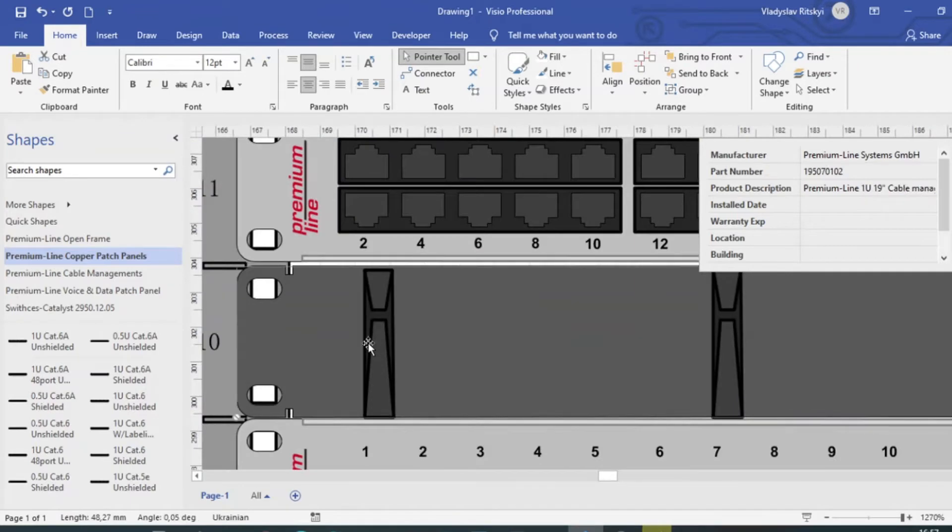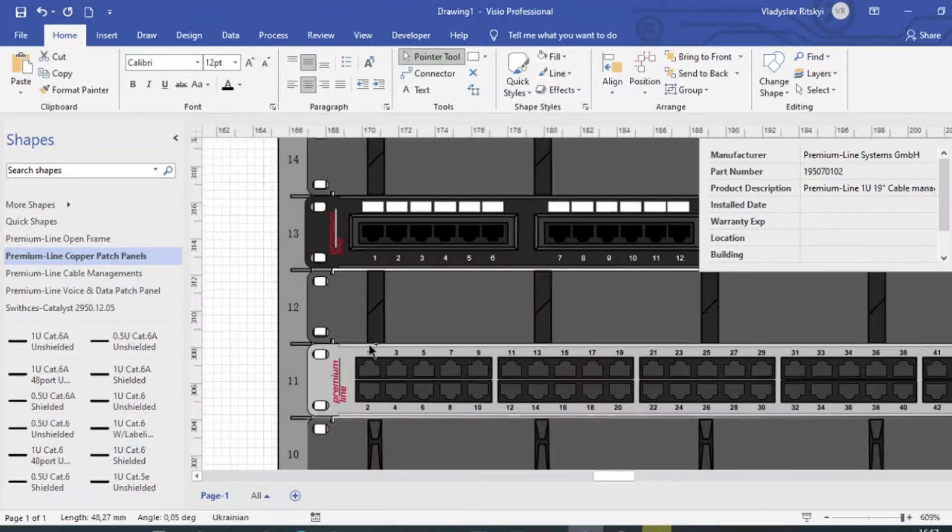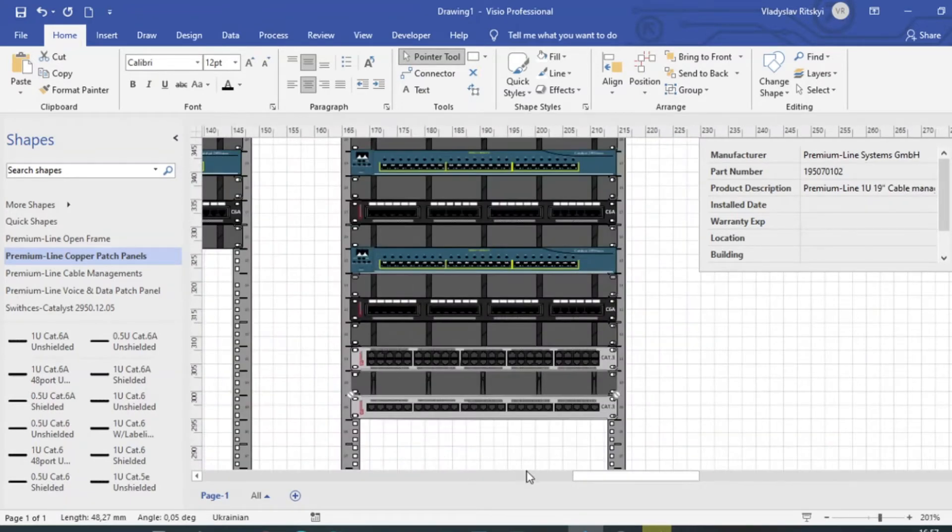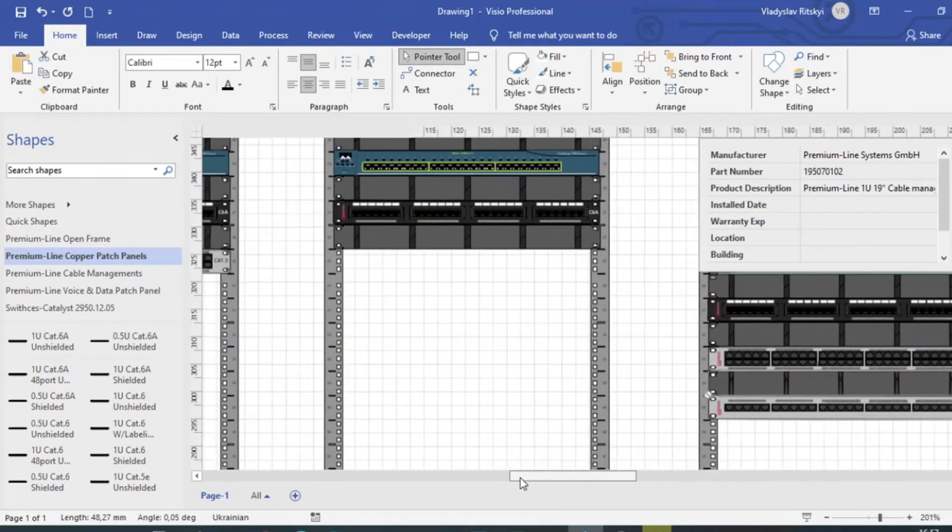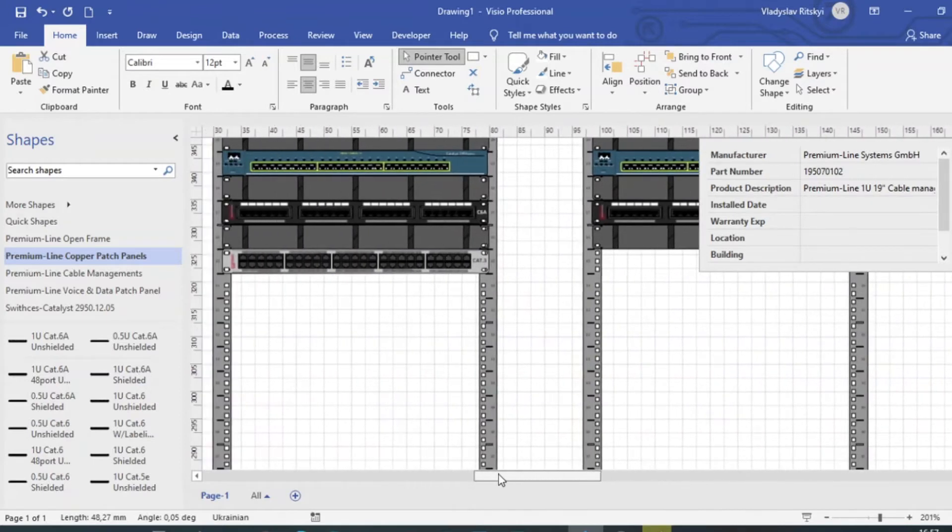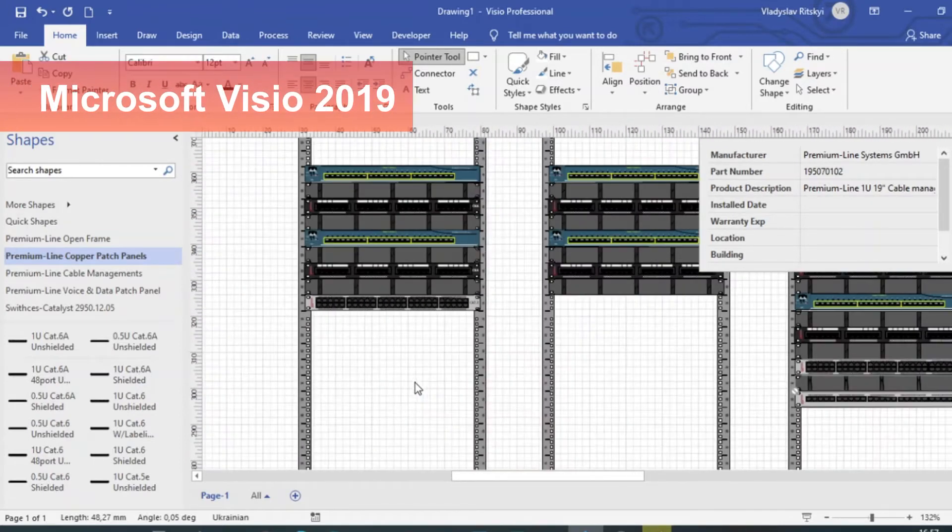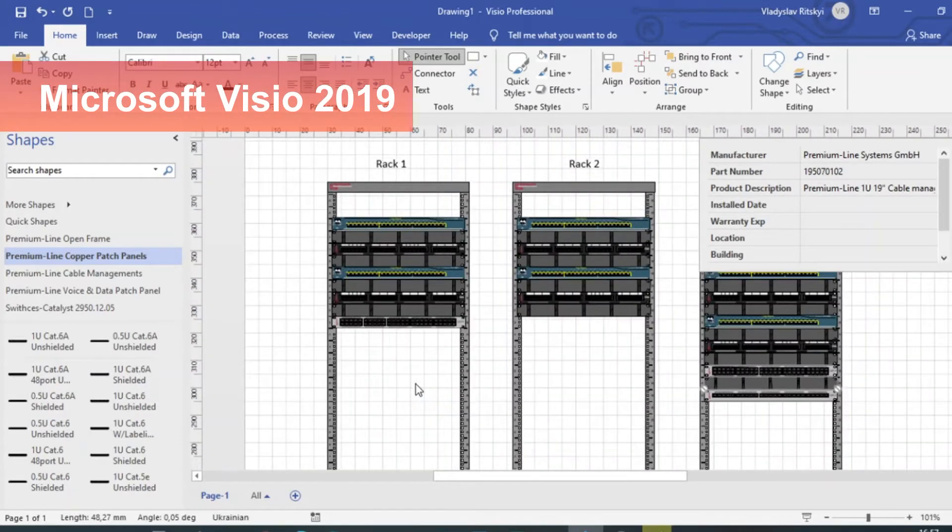First of all, you need Microsoft Visio. In this example, we use Visio 2019.